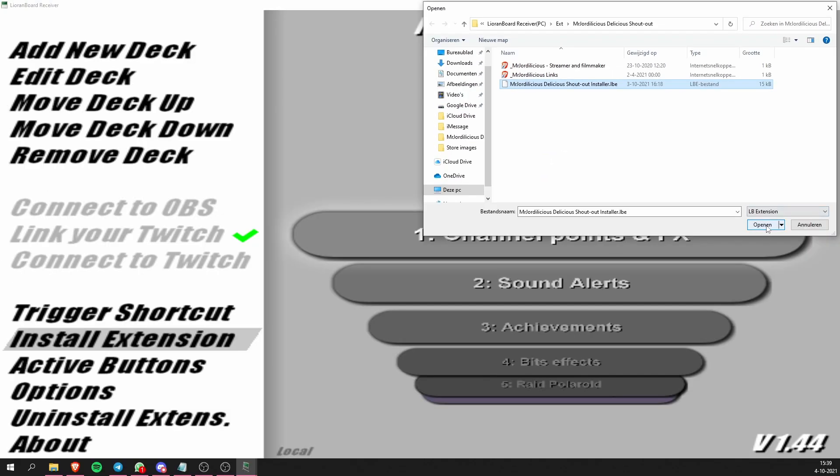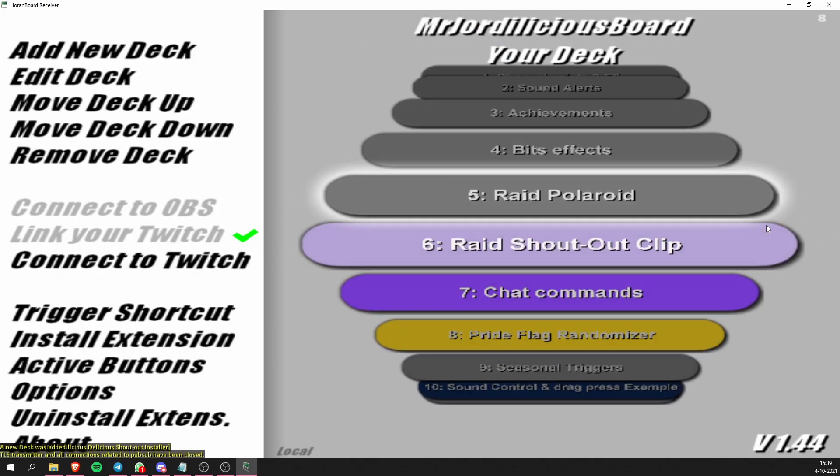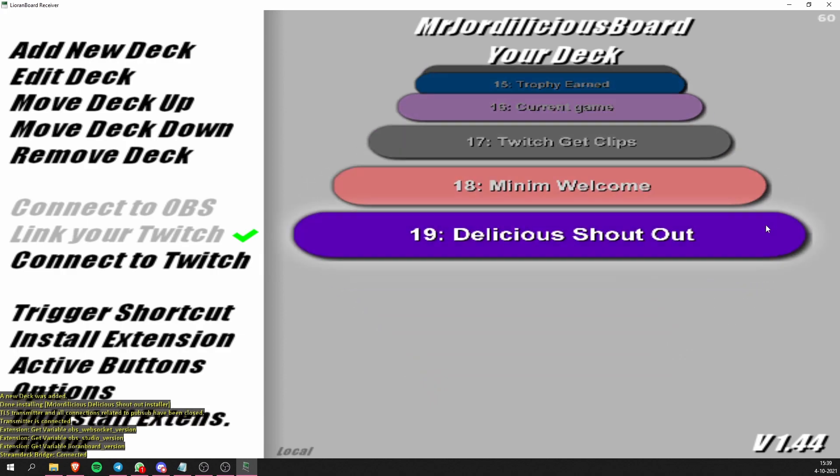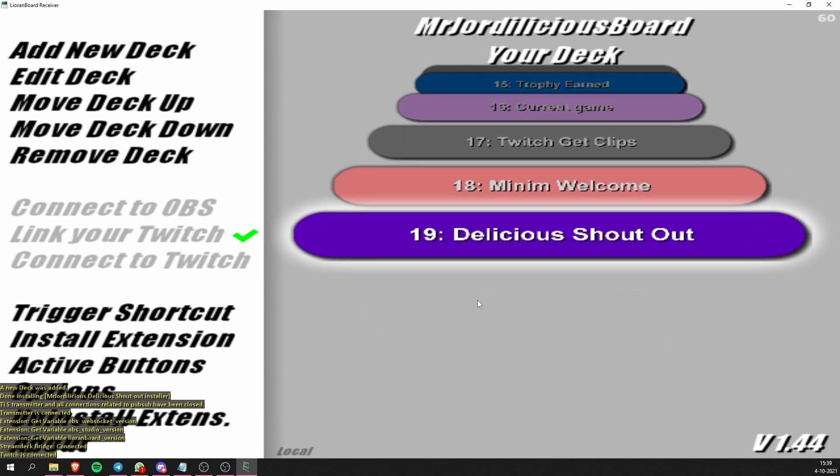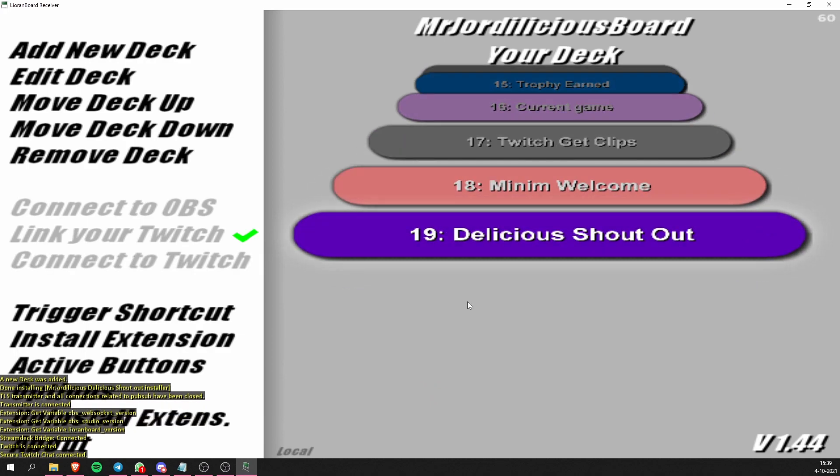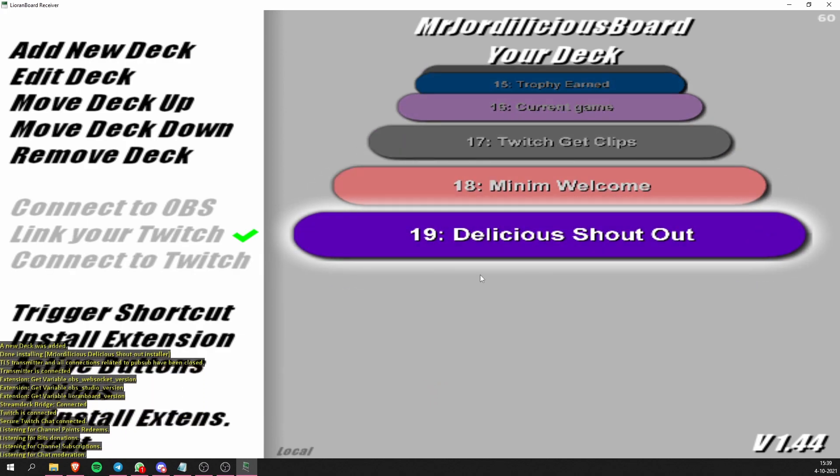Select that and then sometimes Lioboard asks you for your location of your TSL transmitter — also select that. Click OK and then within a couple of seconds you should see the deck appear at the bottom of your list in Lioboard. Once that happens you know that it's installed properly.